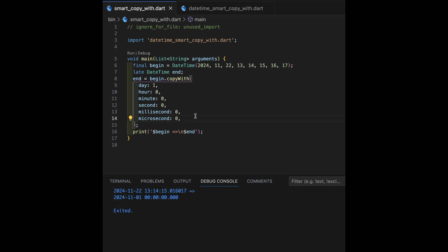This is more likely what I want. When I wanted to change the day, I kind of wanted everything following that to become the default. And copy with doesn't do that. Copy with treats it like every other copy with, which is, if you don't spell it out, I'm just going to copy it like the one before.